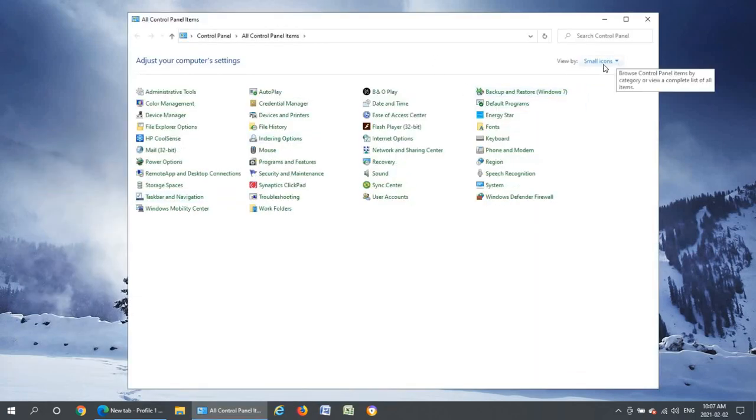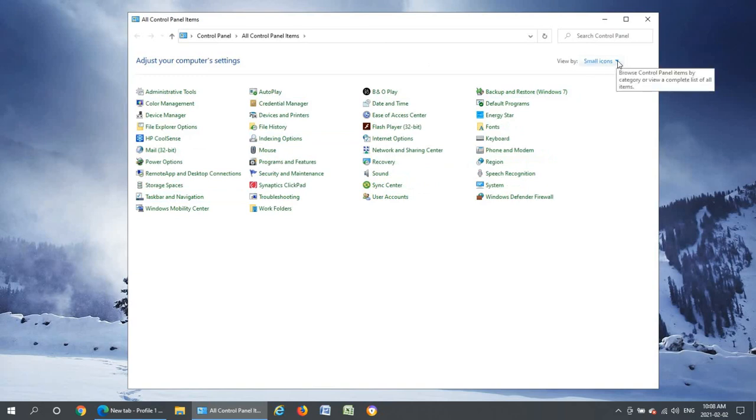If you don't see this view here where it says view by in the upper right hand corner, select small icons from the drop-down list.